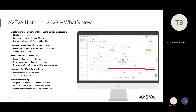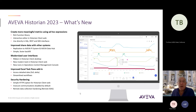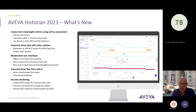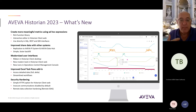Historian has been enhanced to replicate to PI and Aviva Data Hub. The Historian is already able to replicate to itself and Insight, and it can tier itself into another Historian. Now we can do that same replication tiering into the PI System and Data Hub.